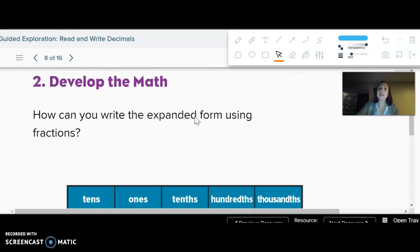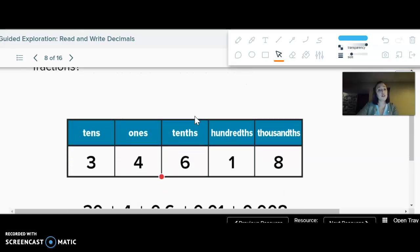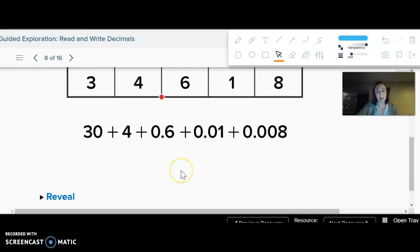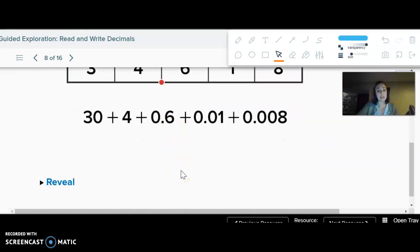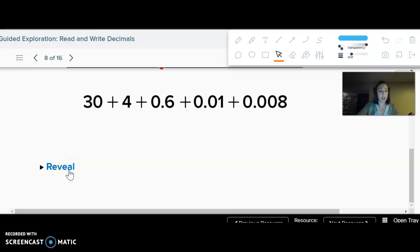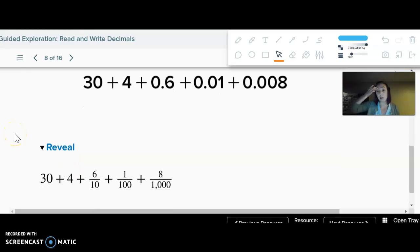We can also write expanded form using fractions. We've talked about how six tenths as a decimal is the same thing as six over ten. So if we wrote it in expanded form with fractions, it would look like this — go ahead and write that on your notes so you have an example.